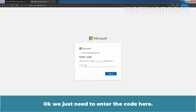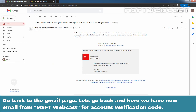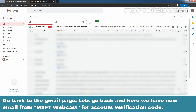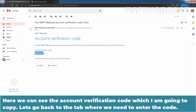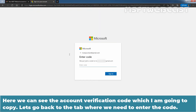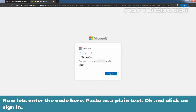We just need to enter the code here. The passcode has been sent to the user's email address. Now retrieve the passcode from the email. Go back to the Gmail page and here we have a new email from MSFT Webcast with an Account Verification Code. Copy the account verification code, go back to the tab where we need to enter the code, paste it as plain text, and click Sign In.